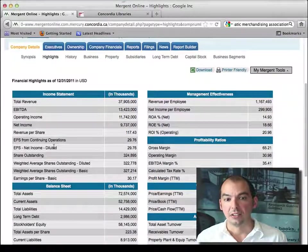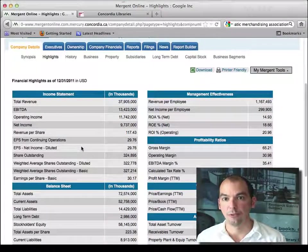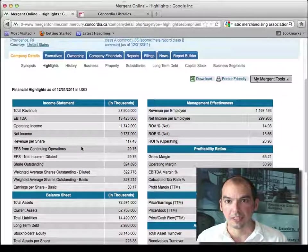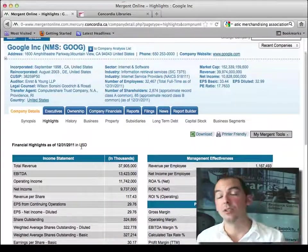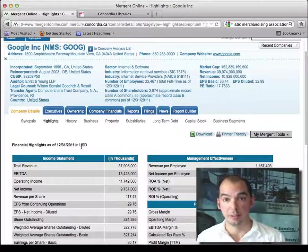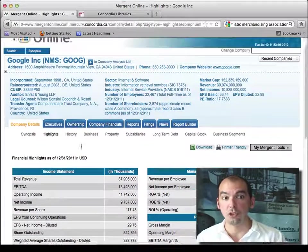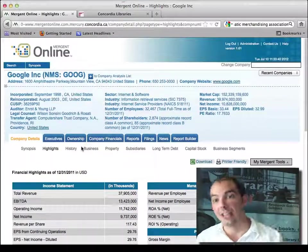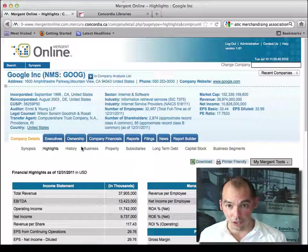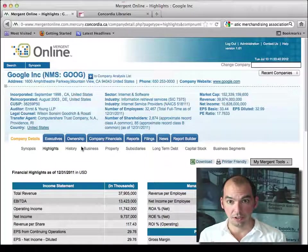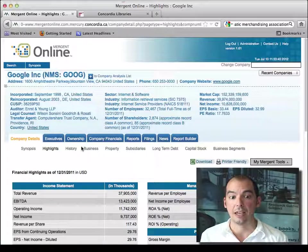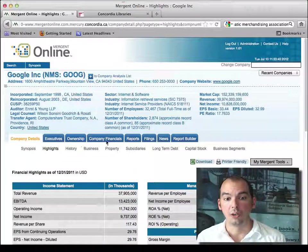And because Google is publicly traded, Mergent was able to get their financials, upload them in their database, and boom, off you go.